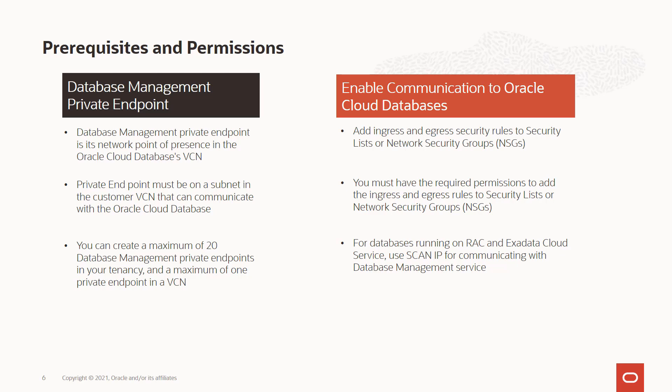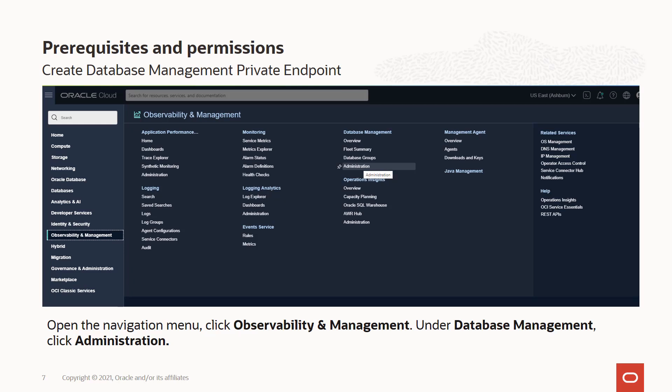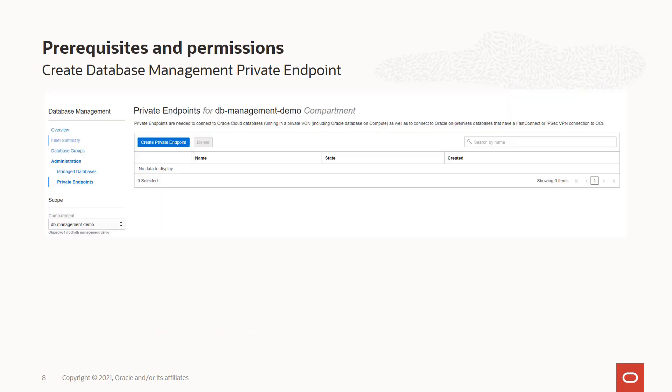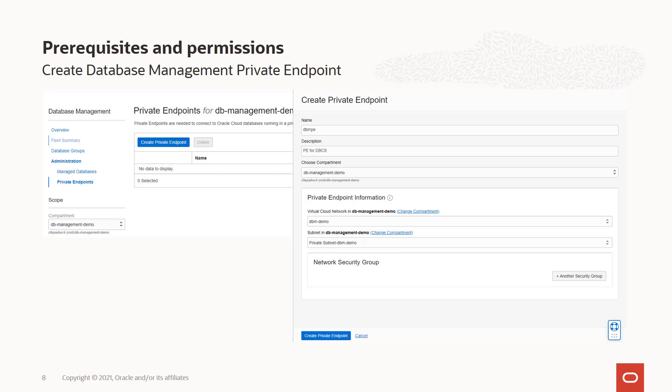Now let's look at how to create the private endpoint. You can go to the hamburger menu, then select Observability and Management, and under Database Management select Administration, which is highlighted here. Clicking on Administration takes you to the database management administration pages, where you can click on the private endpoint link. You would choose a compartment of your choice — right now there are no private endpoints in the compartment. This is the database management private endpoint we are going to create. Clicking the create private endpoint button launches a simple workflow where you name your private endpoint — in this case, I have named it DB MPE — and provide a description.